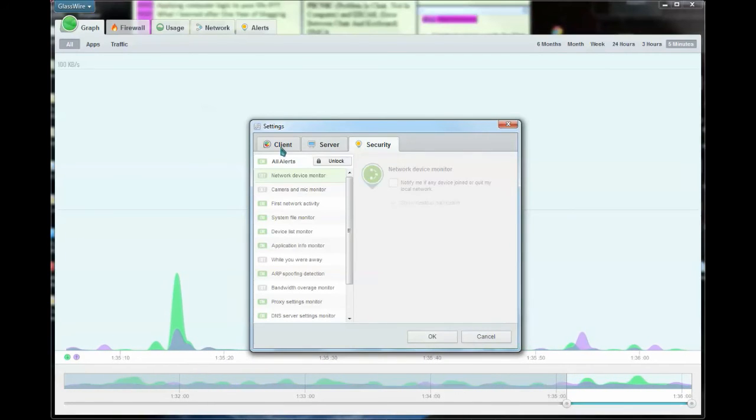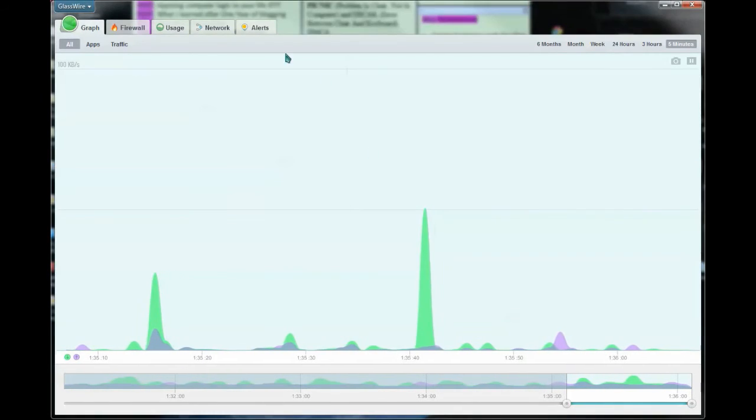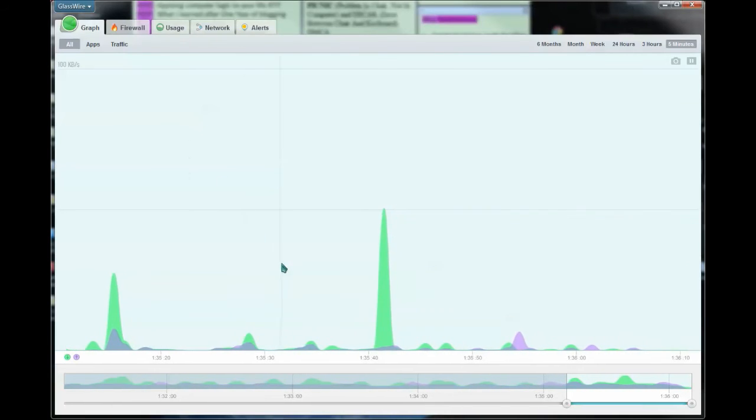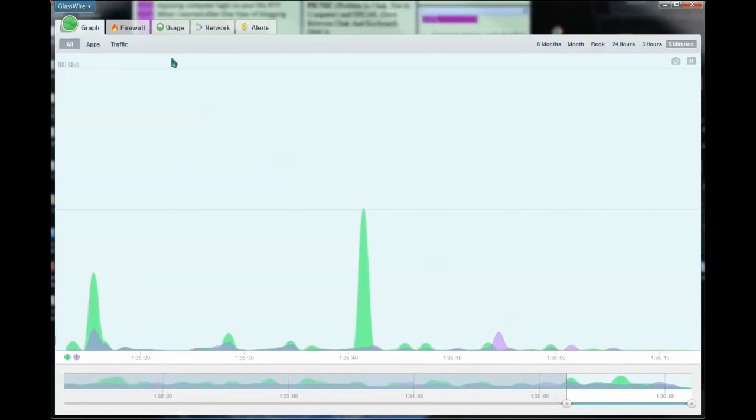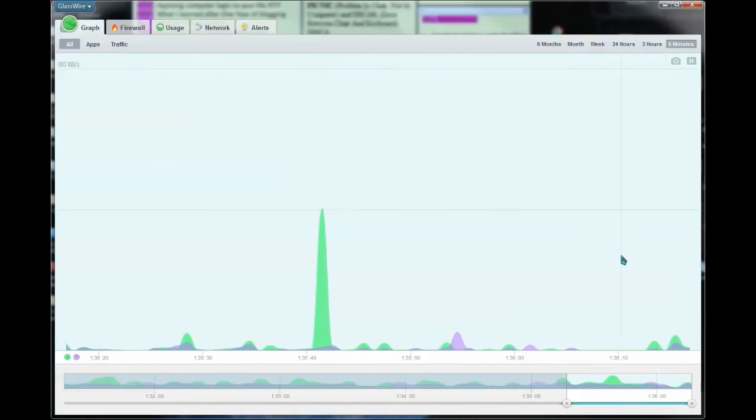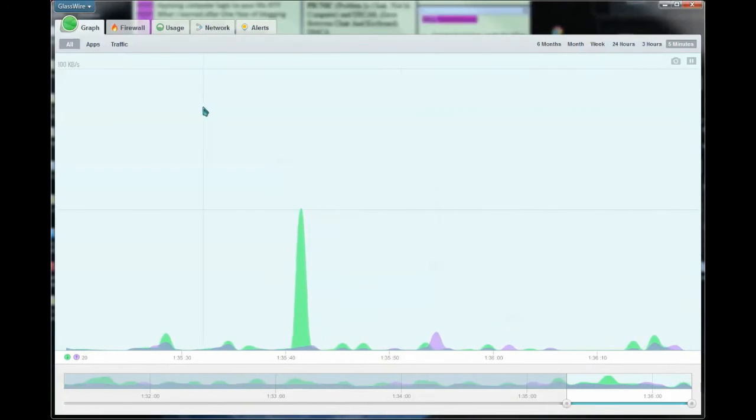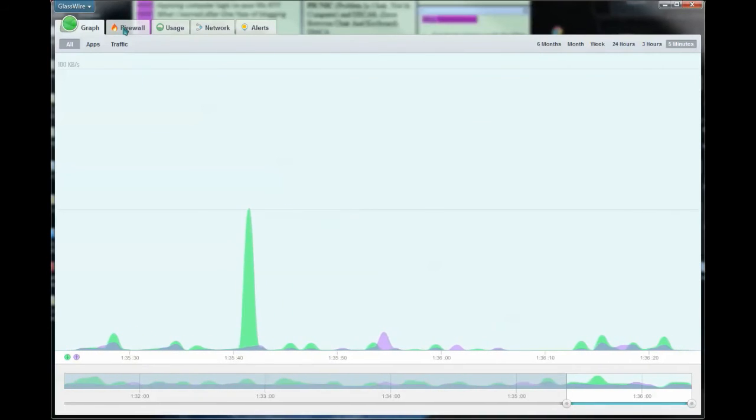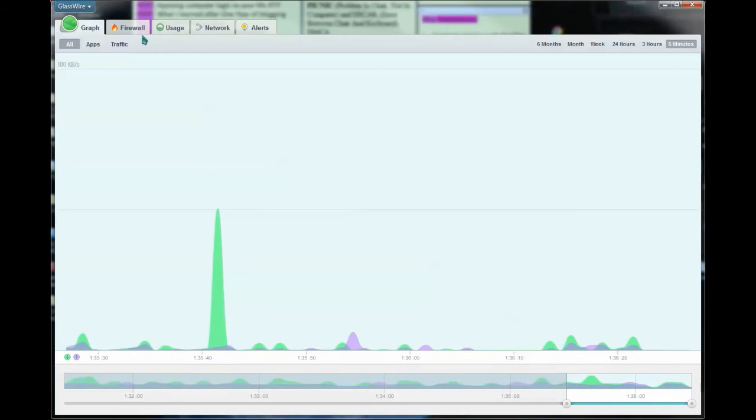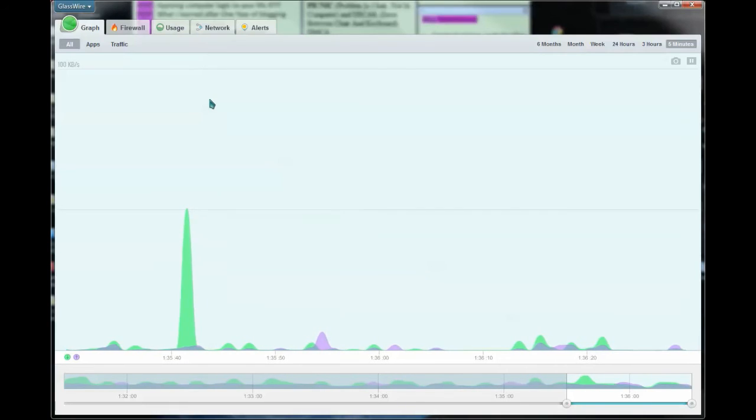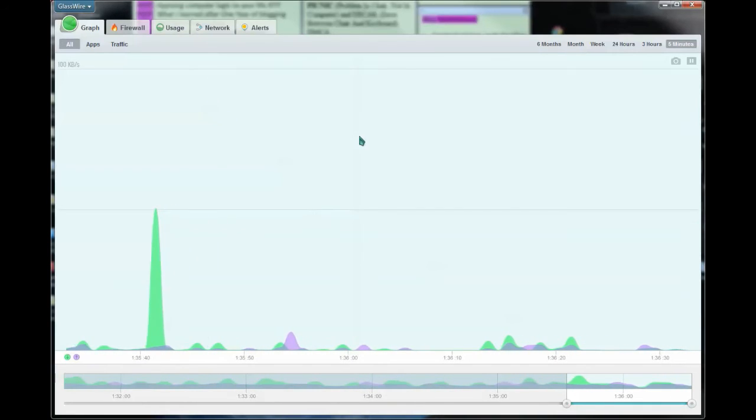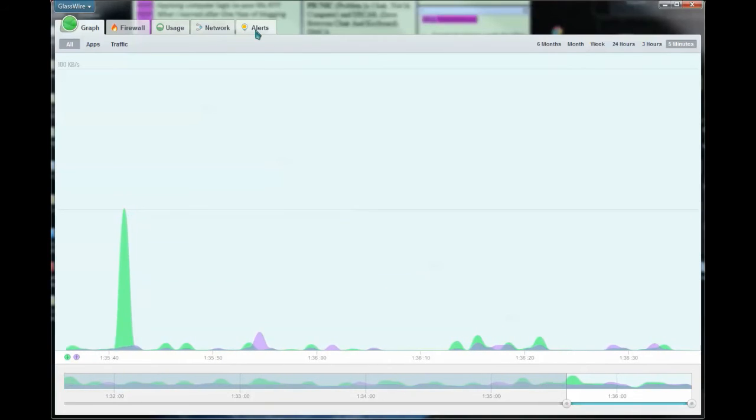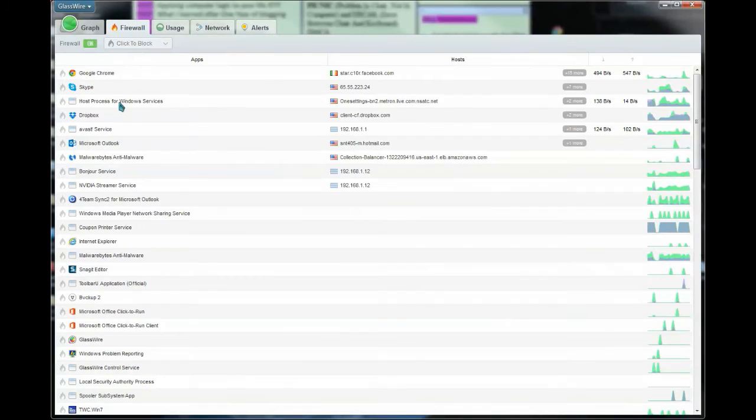So all in all, GlassWire is an awesome program. I love having the ability to have a good grasp on my network connection and also the built-in firewall that gives me an added level of security. It's not that difficult to use, so if you're a newbie, don't be threatened by this or think that it's overwhelming. You can even run it and just get used to it little by little. Go in and play with some of the different tabs and get to know exactly what's going on.